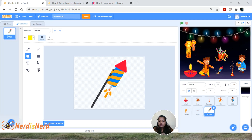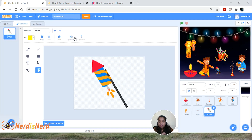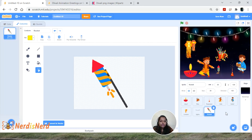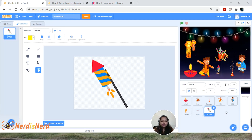Now let's edit the rocket sprite. I want to flip the rocket — just select it and flip it so it looks good on screen. Let's also change the direction of the rocket — go to Direction and drag it, setting it to about 120. If you can't drag it exactly, you can enter the value manually.